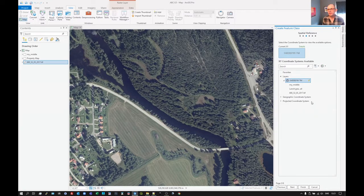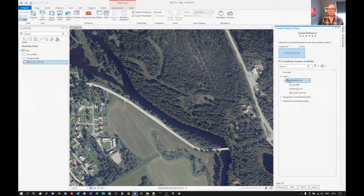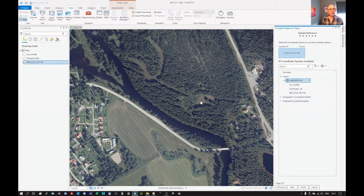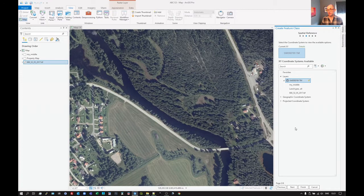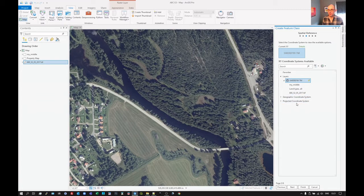So this is picking up the coordinate system of a layer existing in the project already, which is in this case, all of these that are in my project use the SWEREF 99 TM coordinate system, which is the Swedish national grid. If you don't have a coordinate system already set, then you can pick one out.